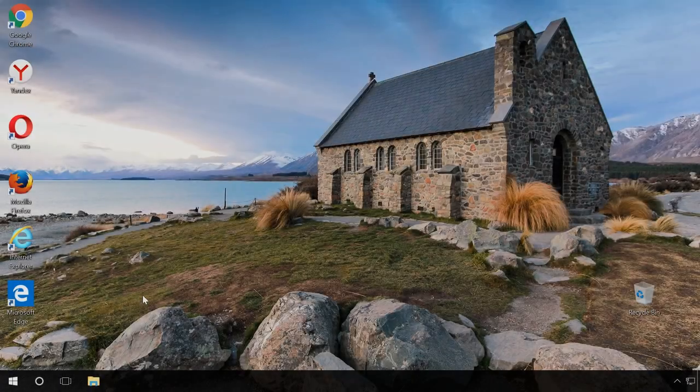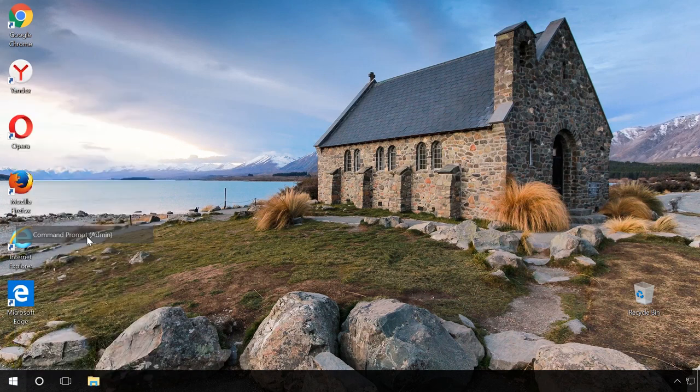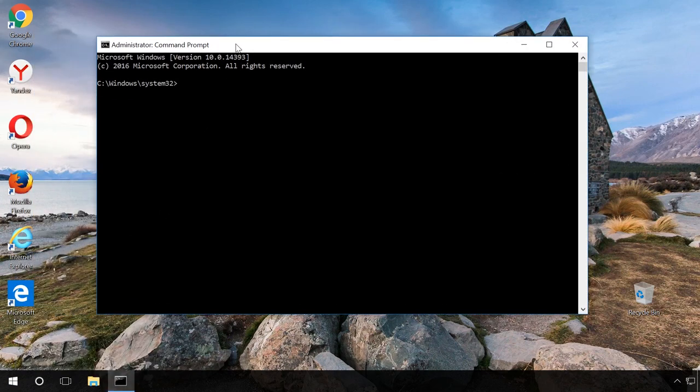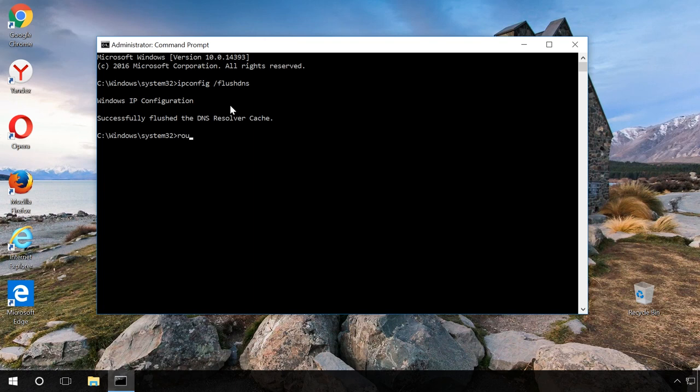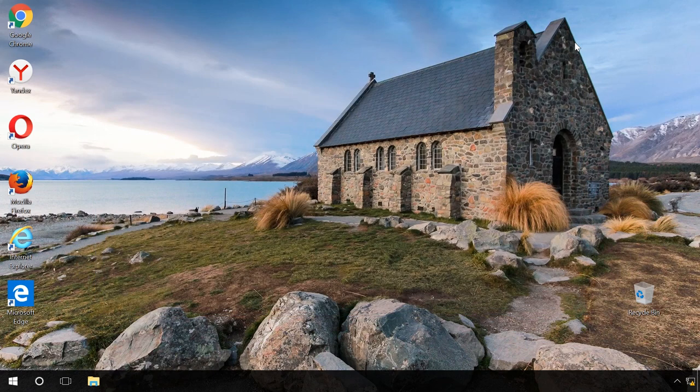If it doesn't help, launch the command prompt as administrator and enter the following command. This command will clear the DNS cache. Then enter the command route -f. This command will clear the route table from all gateway entries. Now you see OK message, close the command prompt and restart the computer.